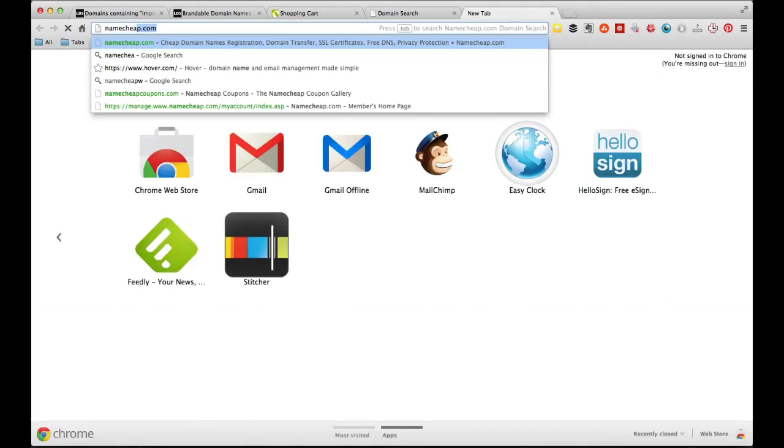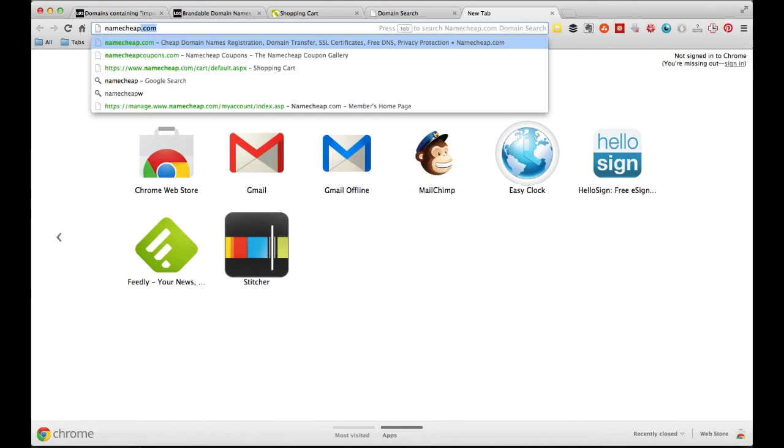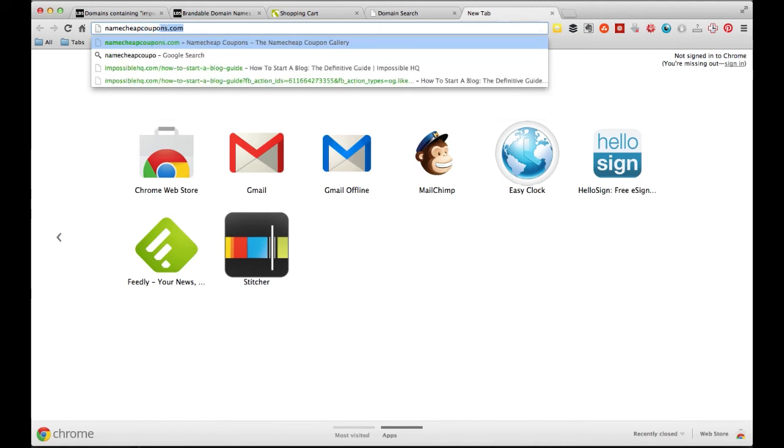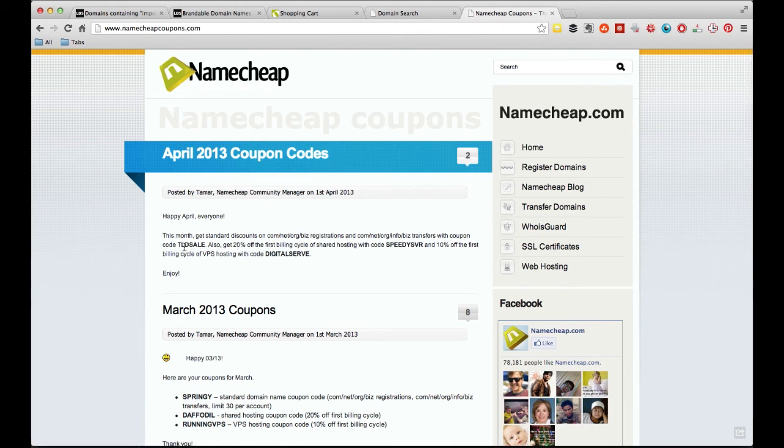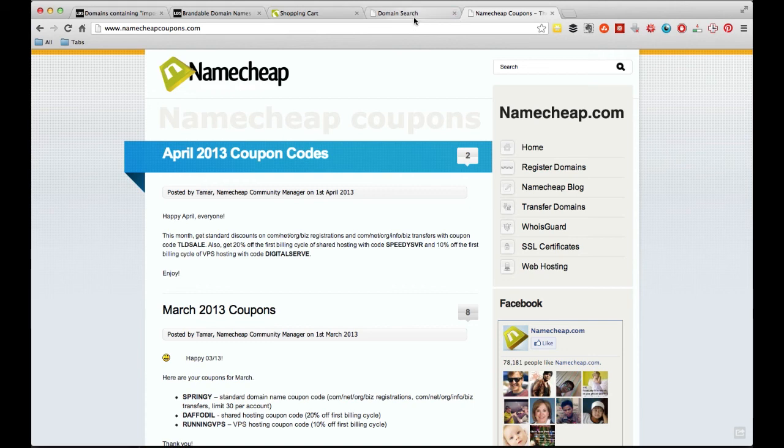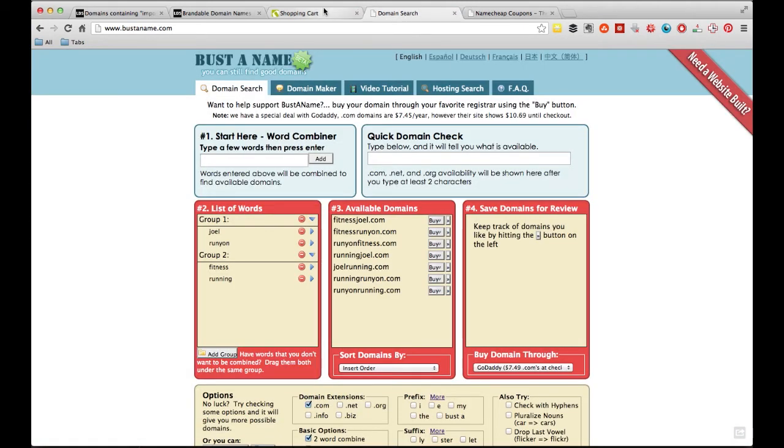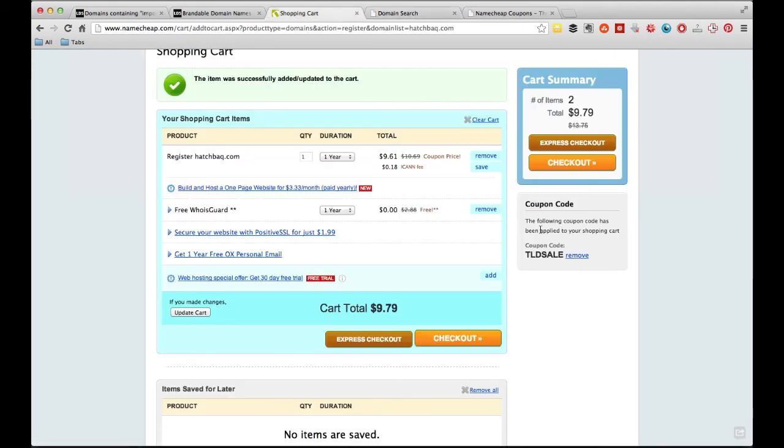but anytime you buy anything Namecheap, go to a website called NamecheapCoupons.com. And every single month, they do this every single month, they'll give you a new .com, .net, .org discount. And so they post it up here every single month, and this month is TLD sale. And so basically, you add that to your coupon code, and you save about a dollar off your domain.